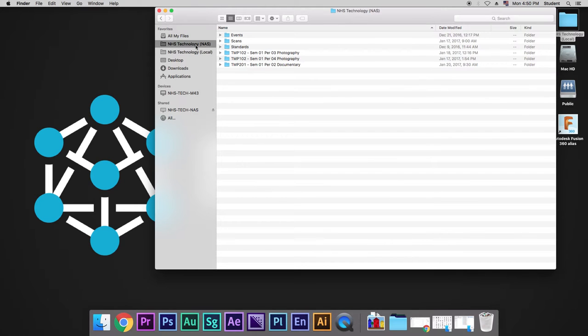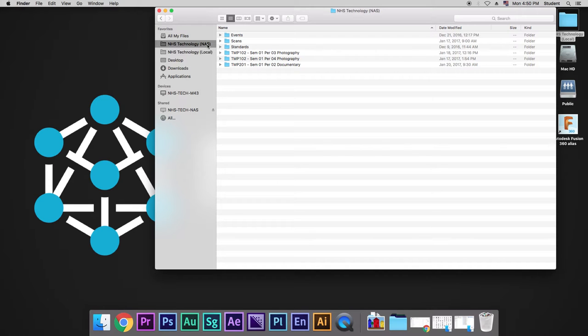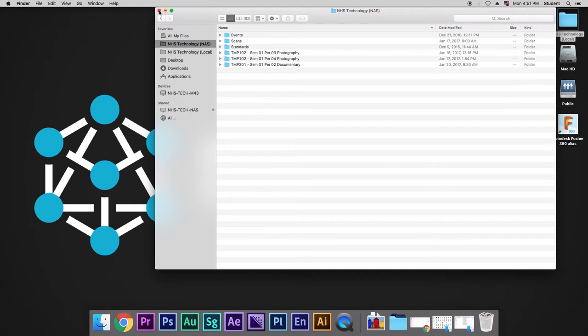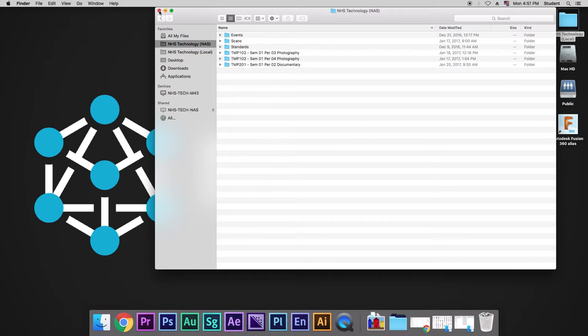When we're in NHS Technology NAS, we're using a network-attached storage in order to communicate with all the computers to one central location via our local internet connection. But we can also use NHS Technology Cloud to move things to the wider internet as a whole and back up our things on Google's servers.